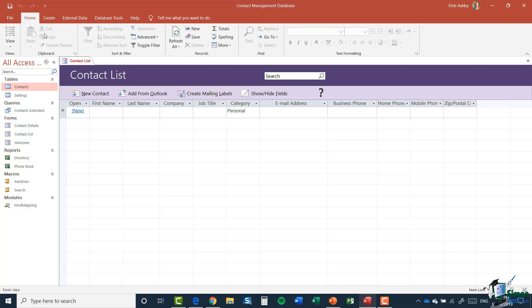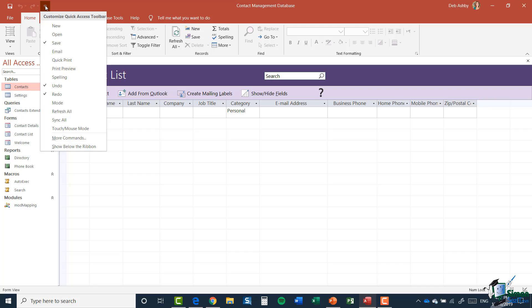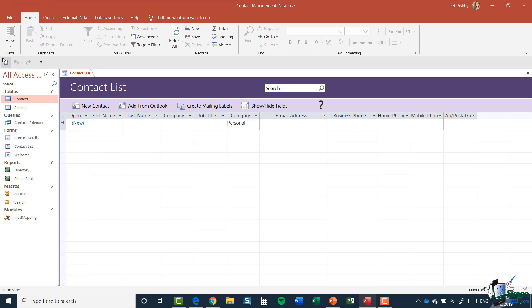Above those tabs we have something called the Quick Access Toolbar, right in the top left-hand corner. Currently it shows a Save icon, Undo, and Redo, plus a little drop-down to customize it. The Quick Access Toolbar will either be at the very top of the screen or you can display it underneath the ribbon. I actually prefer it underneath, so I'm going to select 'Show Below the Ribbon' to move it down there.